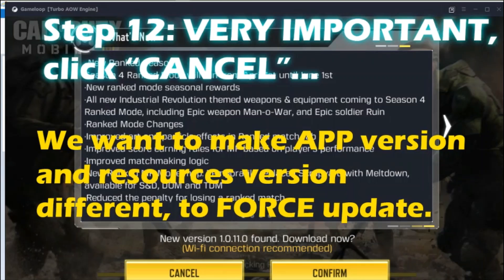Now we are at step 12, which is the most important step in this whole process. Many YouTube videos advise you to click Confirm and then go back and click Update, but the problem is that when you click Confirm, you will not get that Update option anymore — in the past it was there, but right now it's not available. So what you are going to do instead is click the Cancel button.